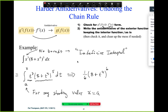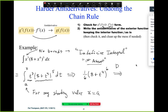We did the antiderivative of this thing to the fifth: it's one-sixth of it to the sixth. That's our first attempt. Now we're going to take the derivative of it and check it — if we get exactly the function we were given, we're done. By the chain rule: six times one-sixth times (8 plus T to the fourth) to the fifth times four T cubed. Is it exactly the rate function we were given? No. So we're going to revise our first attempt.